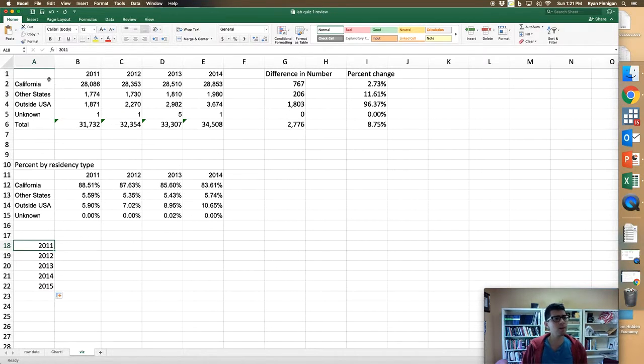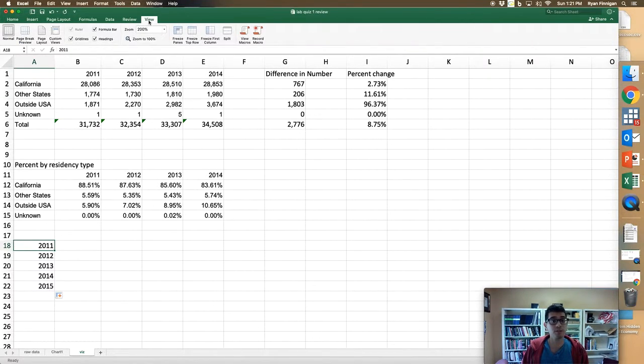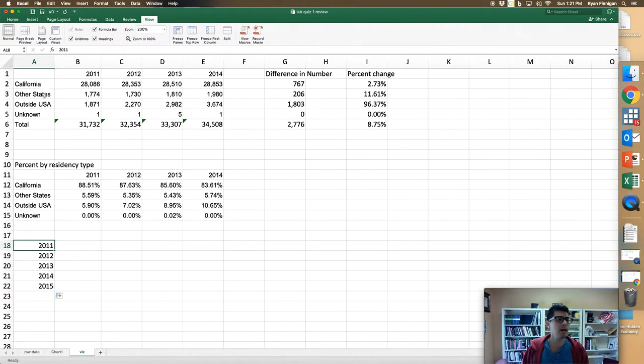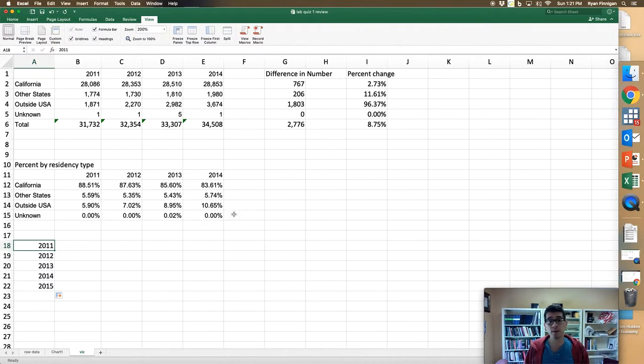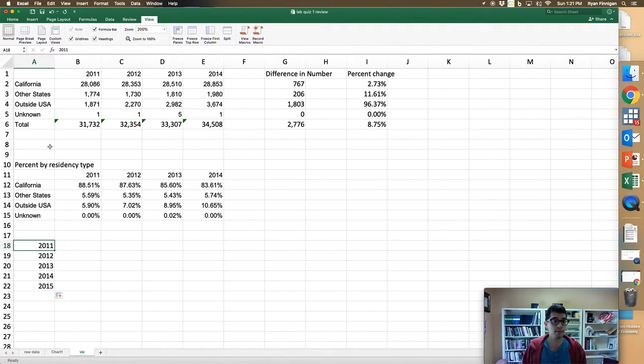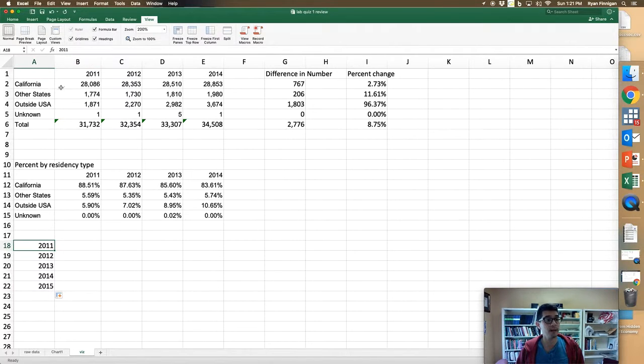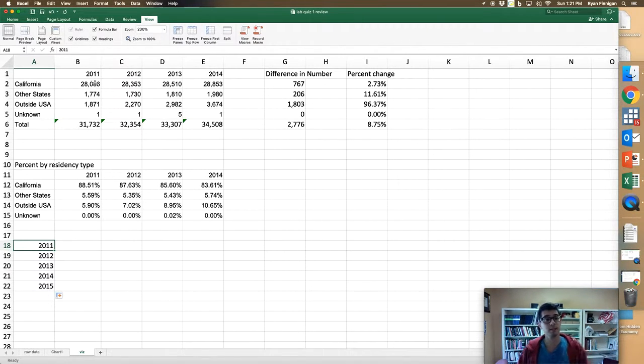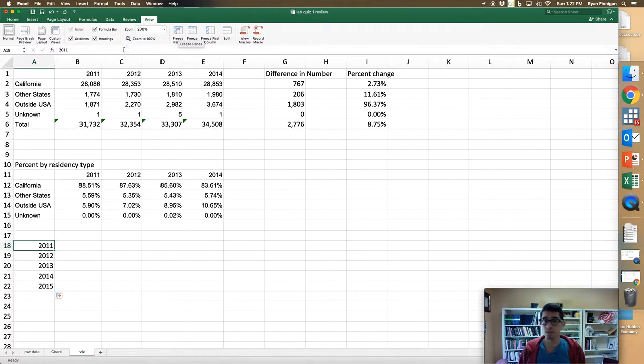Same thing when you're using something like the freeze panes function. I want this first row to stay still and this first column to stay still so that no matter where I'm scrolling around in my spreadsheet, I'm always going to be able to see that first row and first column. How could I do that? I click the cell that I want to be the first one that's moving around, so everything to the left of it and everything above it is going to be frozen, and I click the freeze panes button.